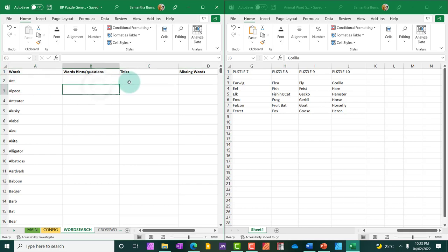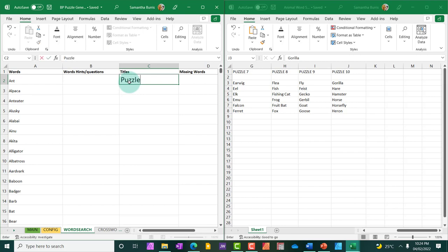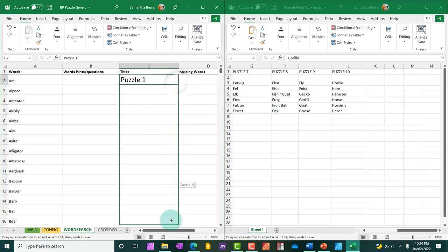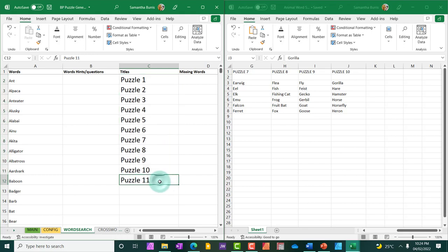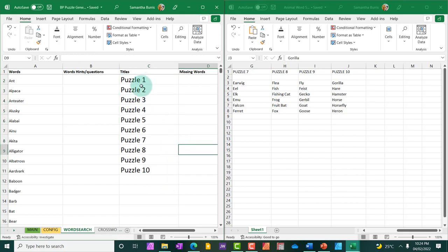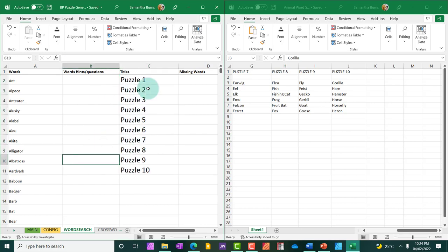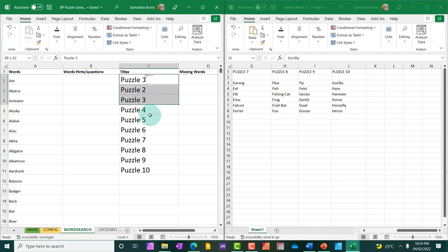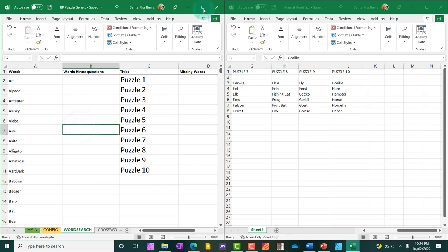Now, it's important for you to give your puzzle a title. I'm not going to do anything special here. I'm simply going to put puzzle one. And then I'm going to drag all the cells until it simply just counts. So I have one to 10. So I will have 10 puzzles and they will be given this title, puzzle one, puzzle two, and so forth.